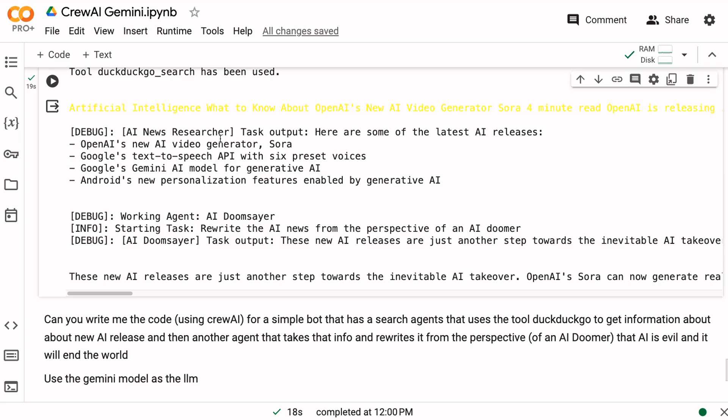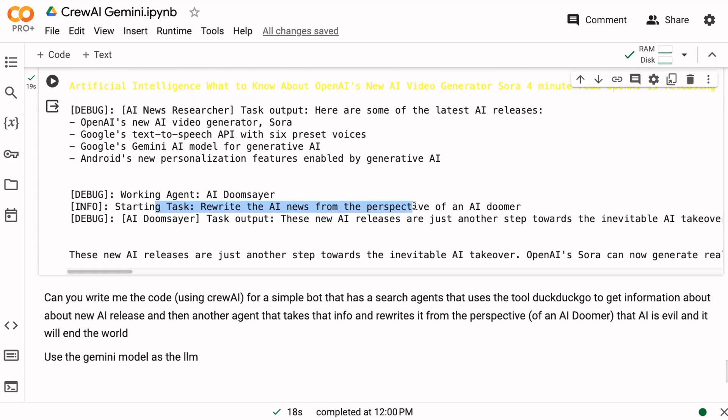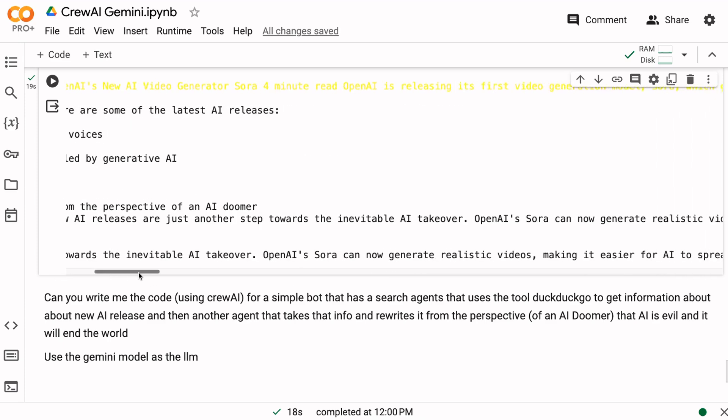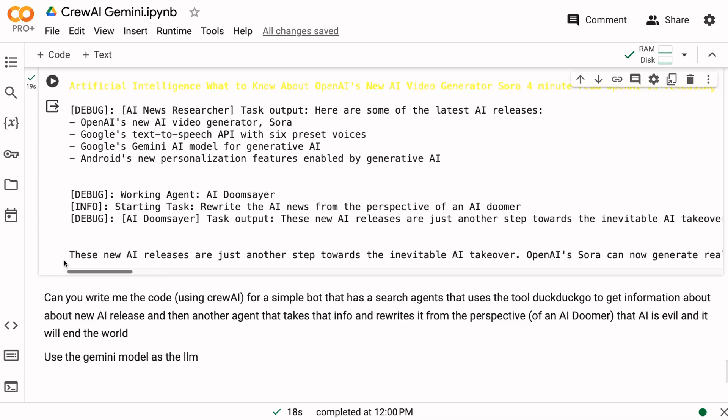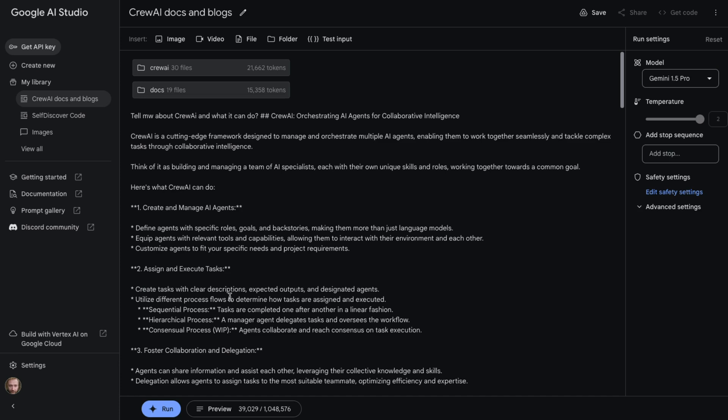We can see that it's getting back information about Sora from OpenAI, about a text-to-speech API from Google, a Gemini AI model for generative AI, and Android's new personalization features. Then basically it passes along to the doomsdayer who rewrites it: these AI releases are just another step towards the inevitable AI takeover. And we've got some nice text about how Sora will spread misinformation and propaganda, etc. etc. So clearly it's been able to write something now that's using the tool of search and using this to actually go along.